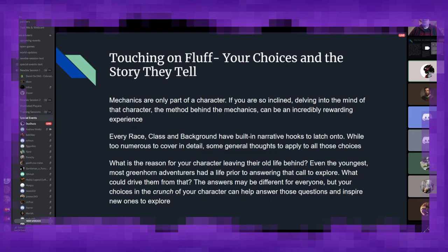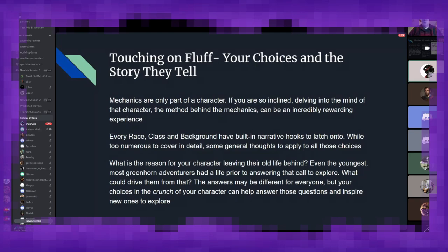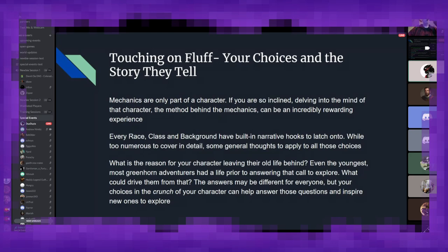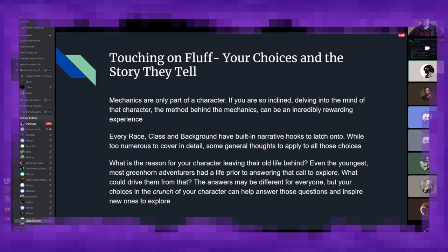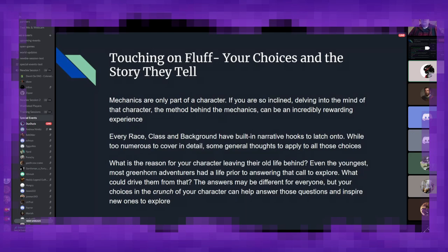And I'm just going to briefly touch on this because I feel like it's worth mentioning to some people, is that every race, class, and background has a few built-in narrative hooks to latch on to. While they are far too vast to cover in detail in this session, there are some general trains of thought that can apply to all of them. What is the reason for your character leaving their old life behind? What could drive them from whatever existence they had beforehand? Be it, you know, was your paladin inspired by an event they saw or have they always been this way? Has your wizard always been a curious study? Did they receive a letter of recommendation, a book from a family member? There are a lot of different things to consider about your character's race where they fit in the world, their class and how that interacts with everyone around the world, and their background and how that ties into everything else going on with them.